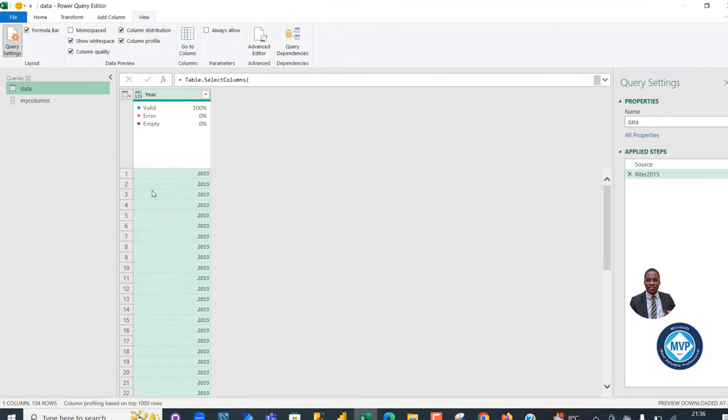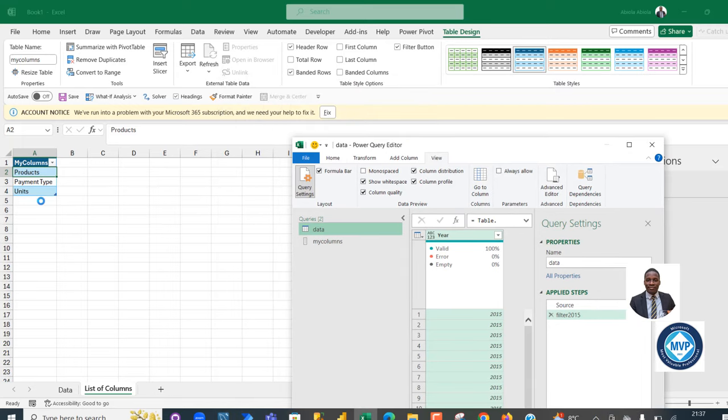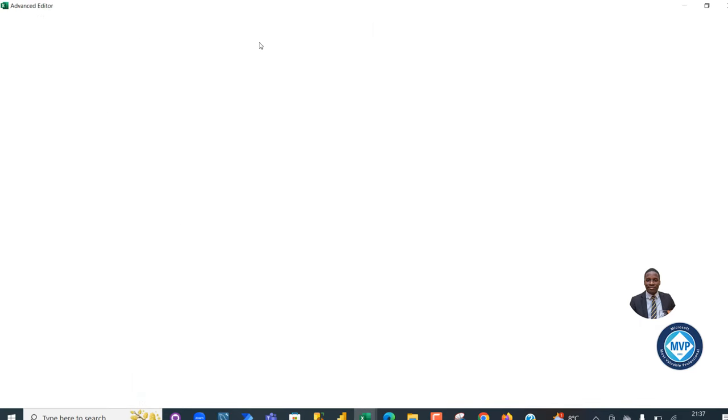I've got this working, returning the year column. But this is not dynamic because we want to make sure that when we go back to Excel, we're able to add a new column into this my column list and then refresh and see it changes dynamically.